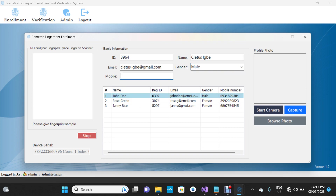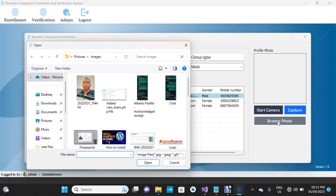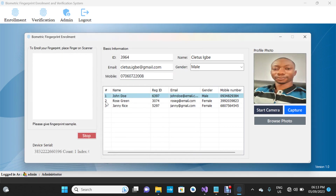I'm using demo data, so I'm going to fill in this form. For the purpose of this demo I'm not going to use the webcam — I'll click Browse Photo and select a photo. First you fill out the details before scanning your fingerprints. You're expected to scan the same finger three times. Once capture is complete and successful, the system saves your data automatically — you don't need to click any submit button.